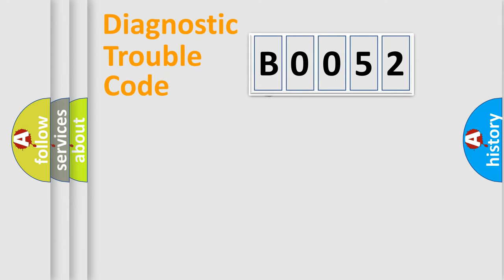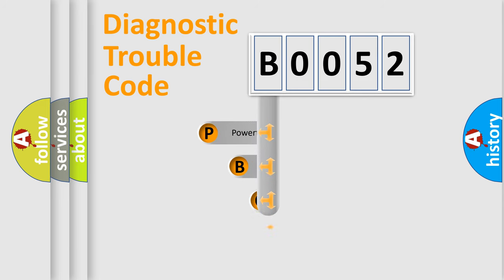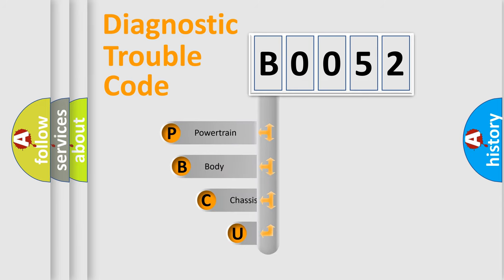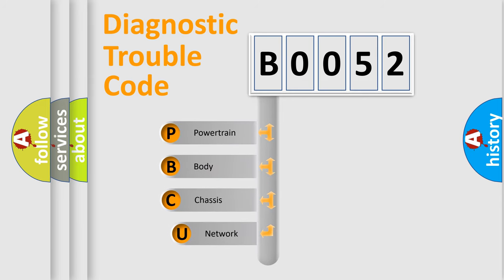First, let's look at the history of diagnostic fault code composition according to the OBD2 protocol, which is unified for all automakers since 2000.